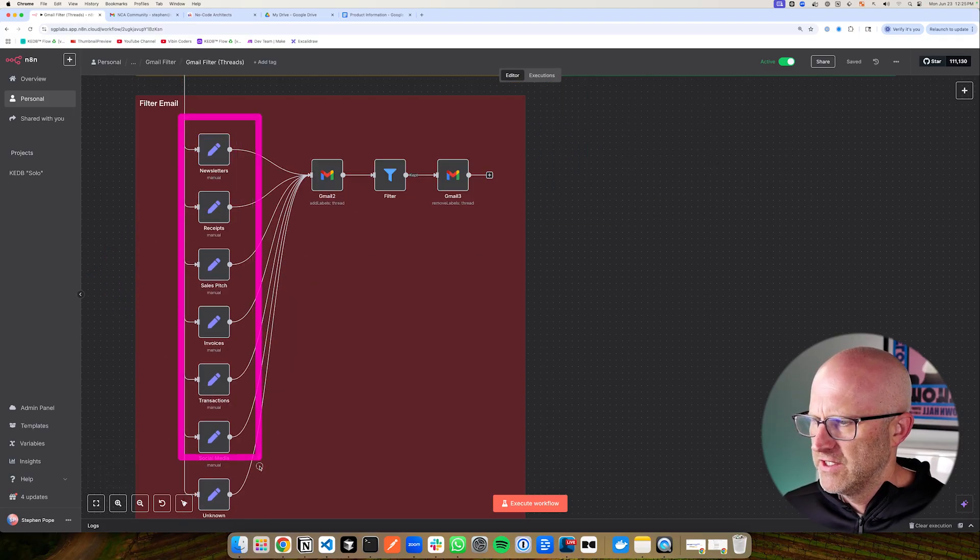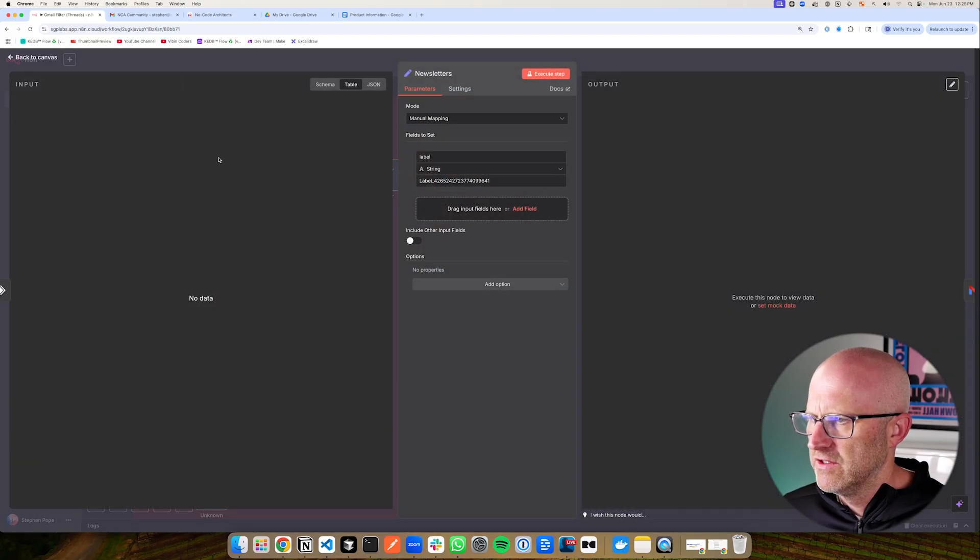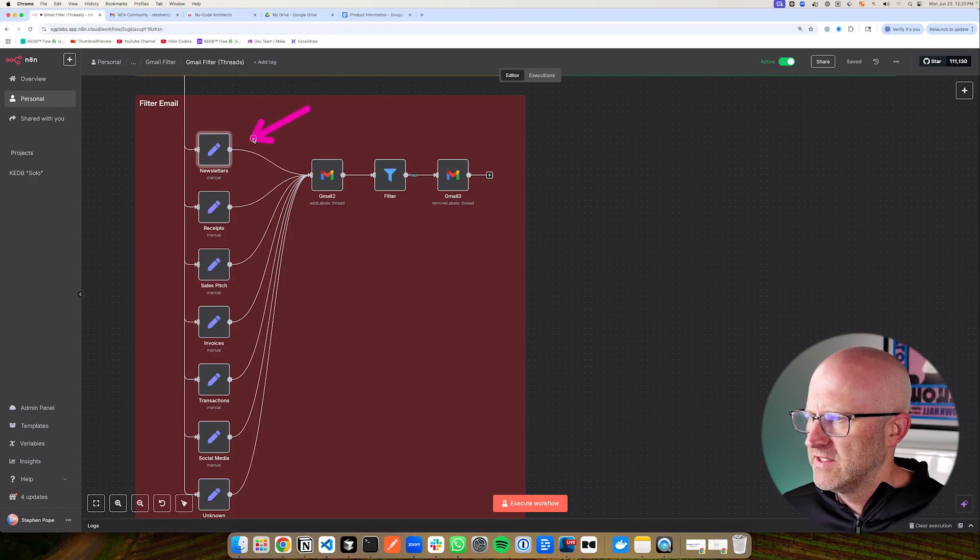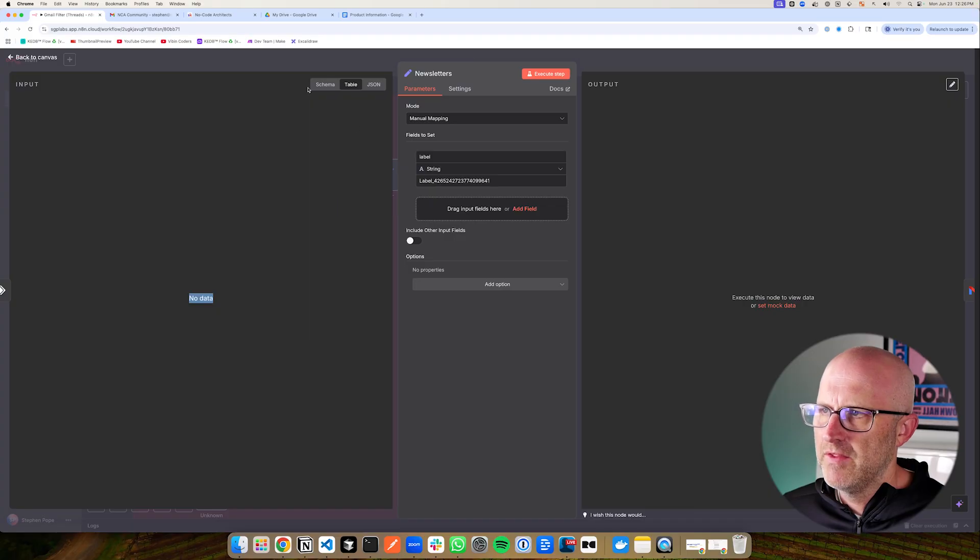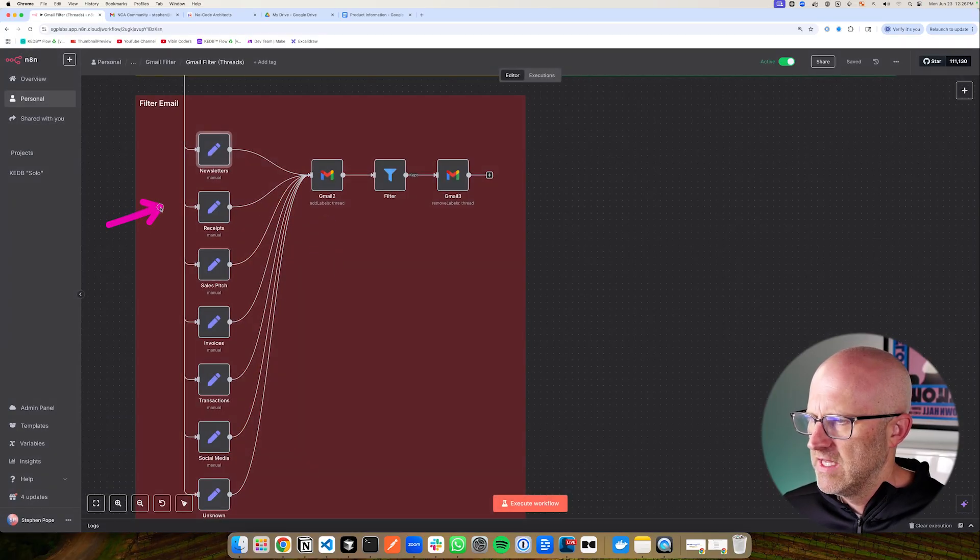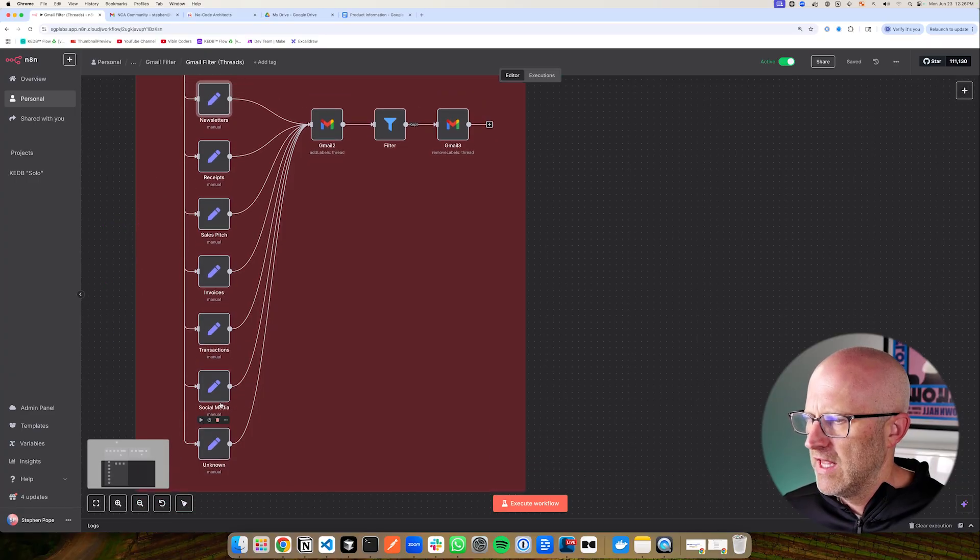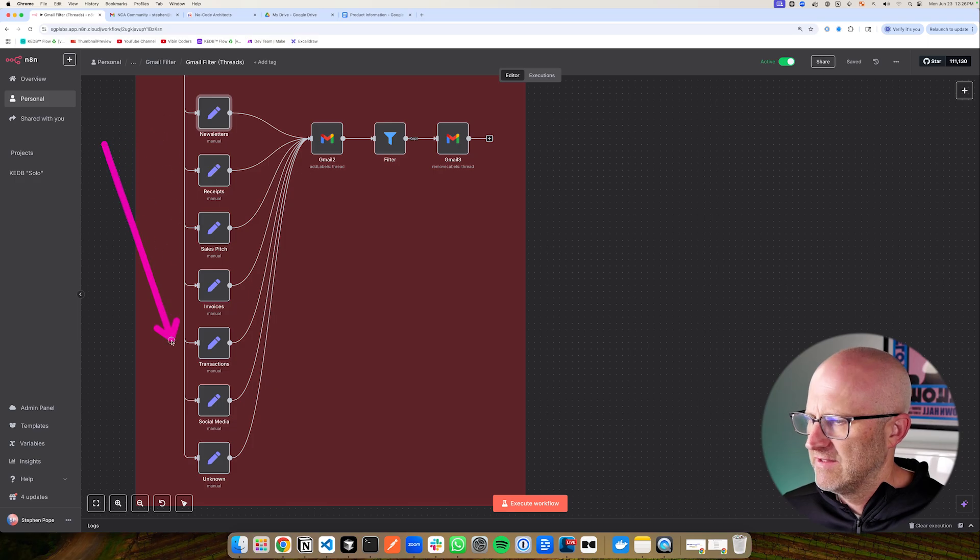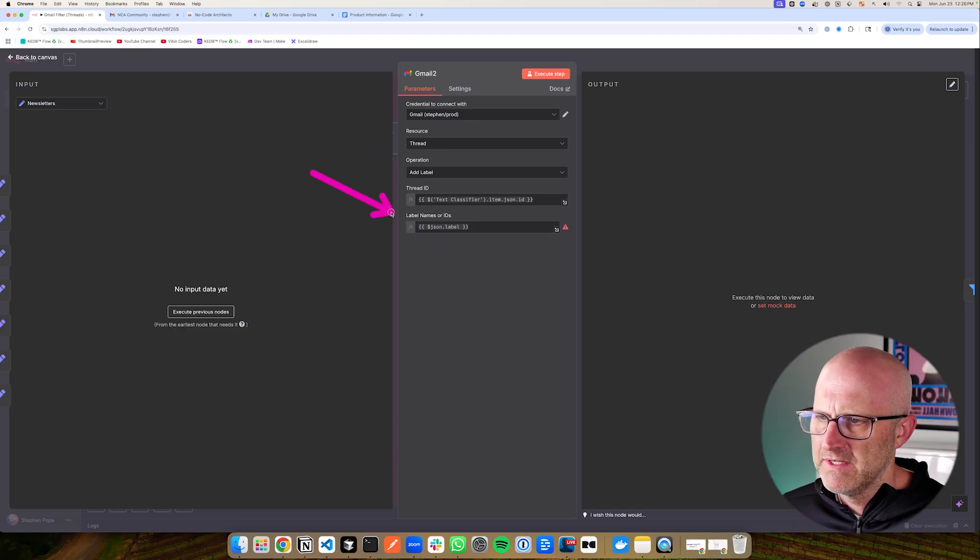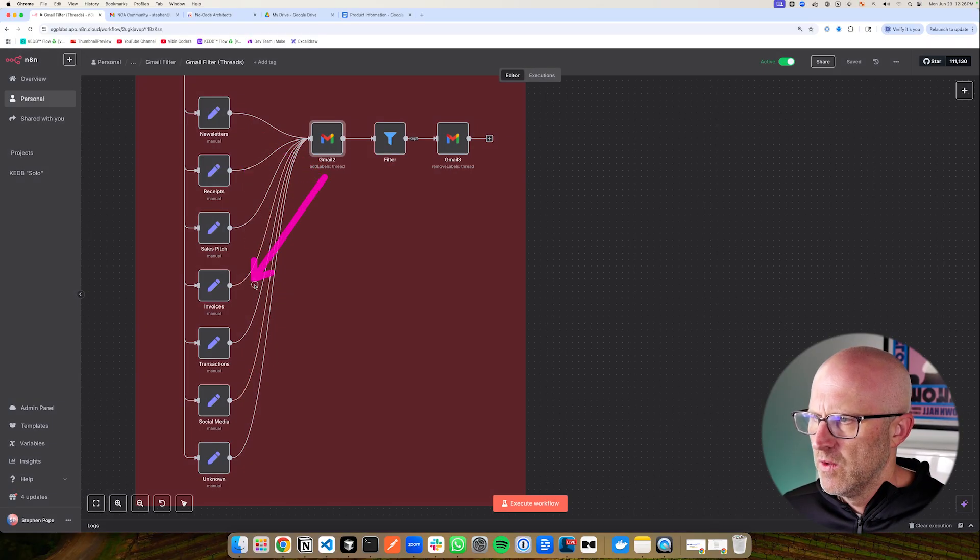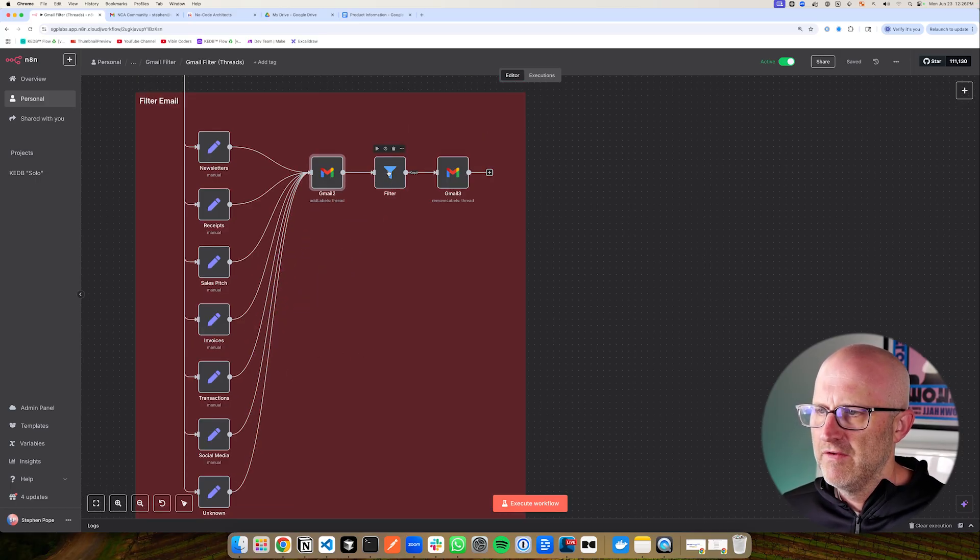So anything that I want to remove and classify comes down to this section here. This first section here is simply matching the classification to the actual label in Gmail. So if the classifier said this was a newsletter, then we're associating that newsletter with a specific label. This is the actual label in Gmail that we need to apply in this next module here. And we're doing the same thing for receipts and sales pitches, invoices. We're looking up the actual label identifier inside Gmail and applying it to the classification so that we can apply that in the next module here.